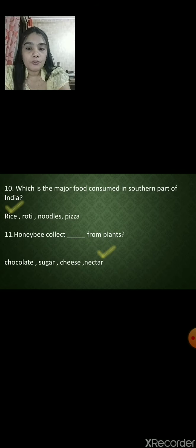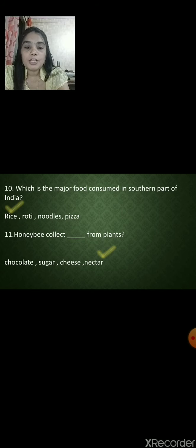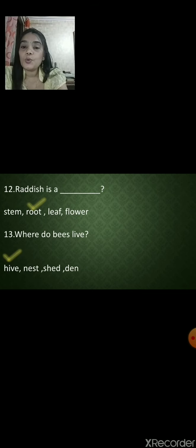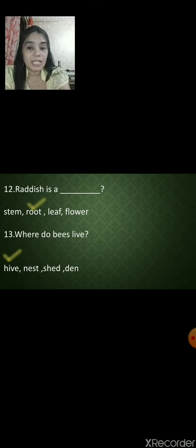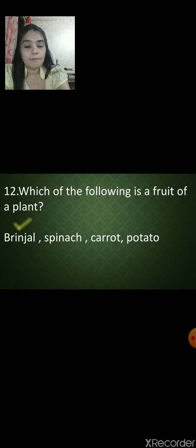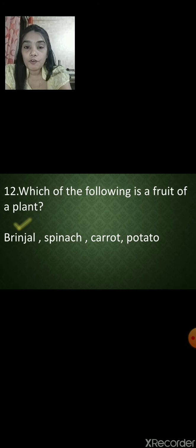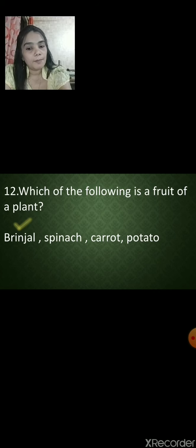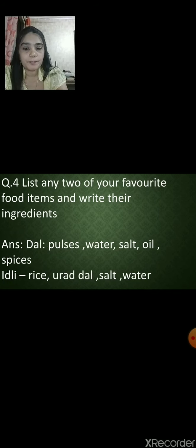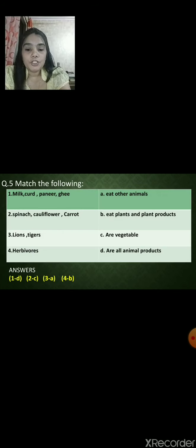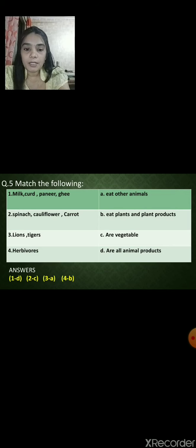Honey bees collect nectar from plants. Which is the major food consumed in the southern part of India? Rice. Radish is a root. Where do bees live? In beehives. Which of the following is the fruit of a plant? Brinjal, spinach, carrot or potato? Brinjal is the fruit of a plant. There are many more questions here — all of this we have already covered in our first video. We also have a matching activity with Column A and Column B.